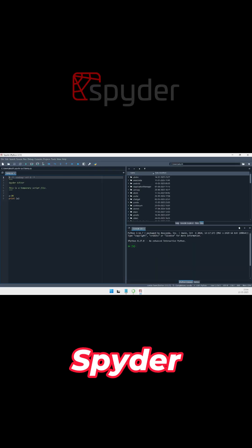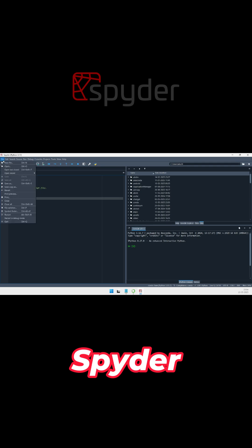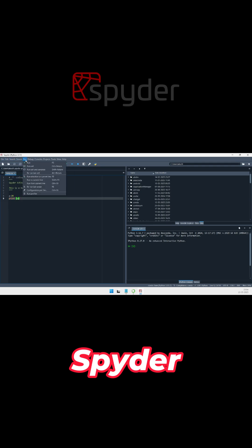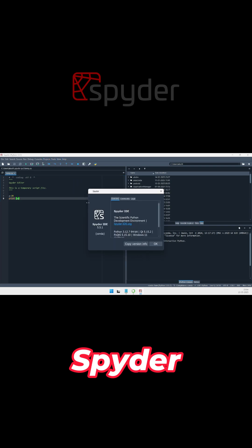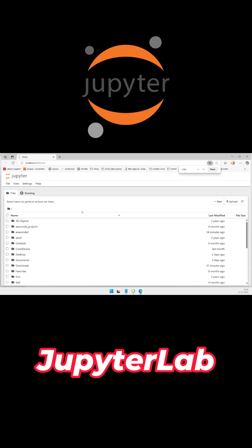Spyder brings a MATLAB-like interface to scientific computing. Its Variable Explorer and Plots Explorer make data inspection simple. With an integrated IPython console debugger and profiler, it excels in research and analysis workflows.